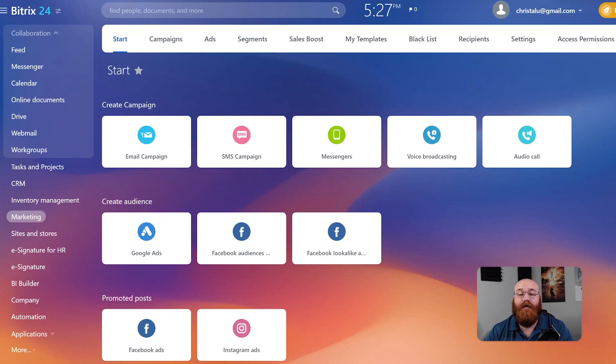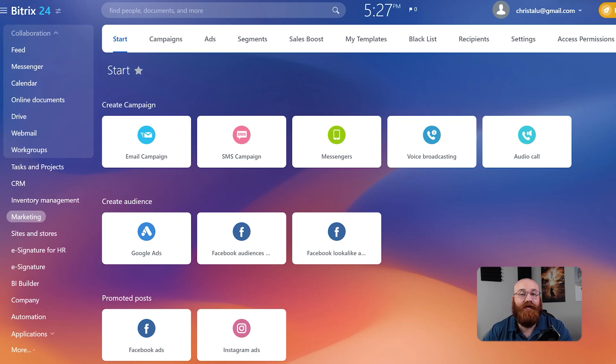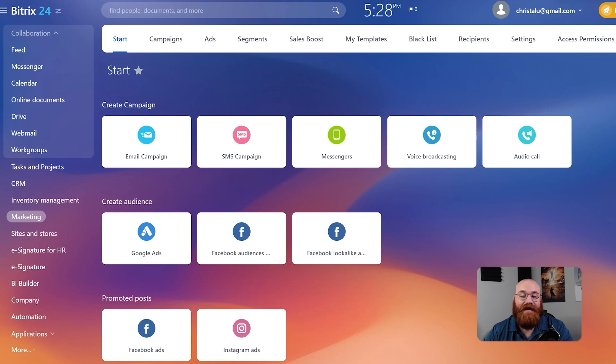Additionally, you can manage your campaigns, ads, segments, sales boosts, templates, and blacklists. However, some of these options are only available for premium plans, so you may need to upgrade to access them.